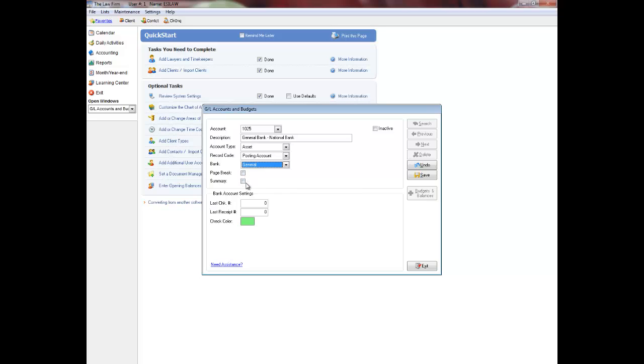Summary applies only to operating statement report. Select summary if you do not want the account to appear on the operating statement and instead want to view only the related total account.